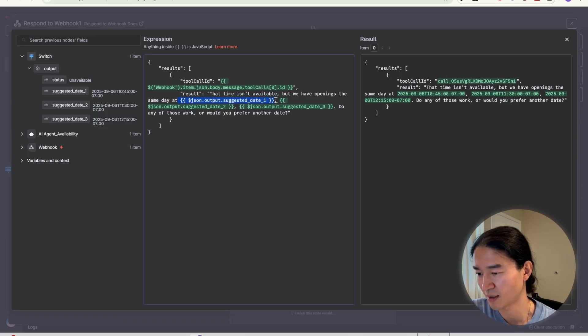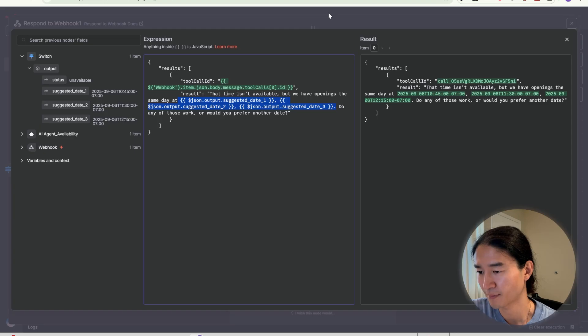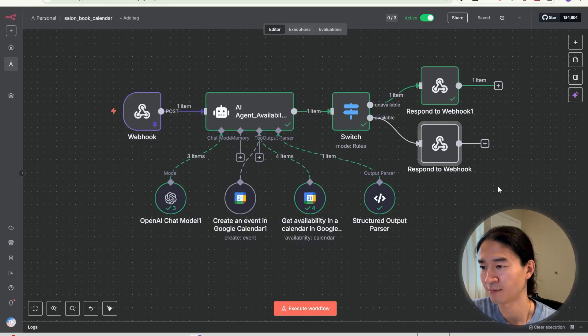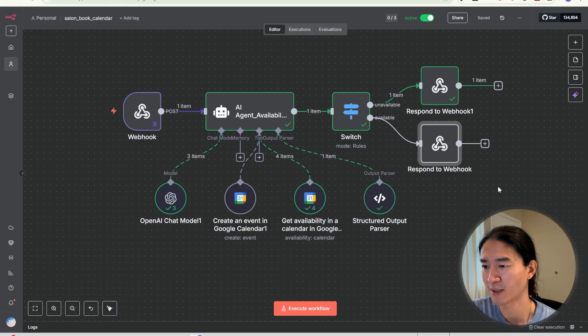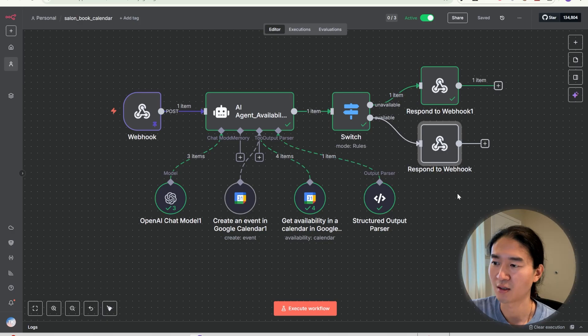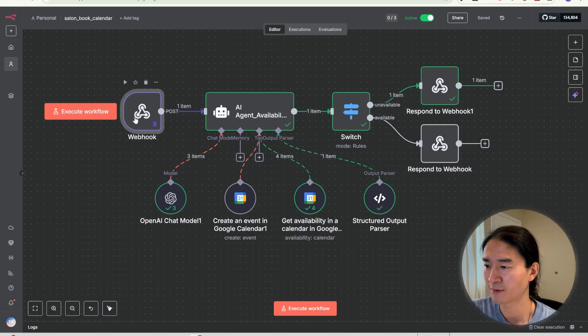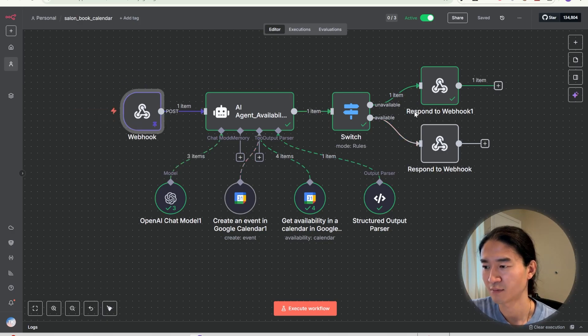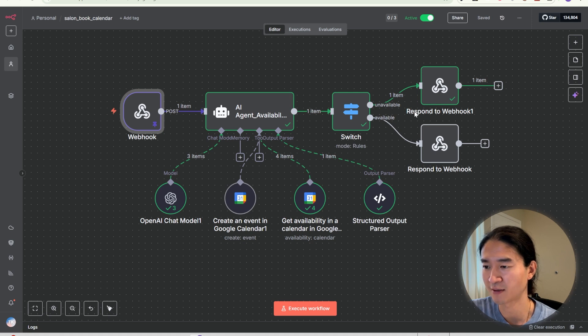If it's unavailable, it returns suggested alternative dates. So here's date 1, date 2, date 3. A response to webhook node is what sends a response back to the caller after webhook triggered your workflow. So webhook node catches the incoming request and the response to webhook node sends back the reply.